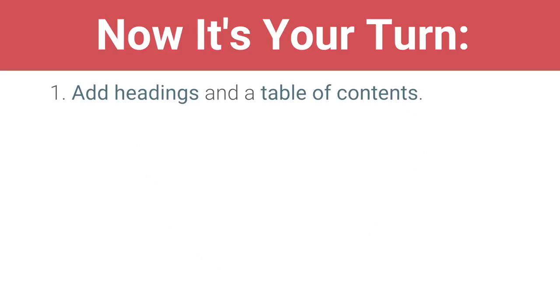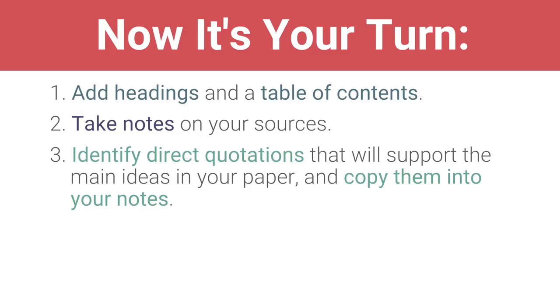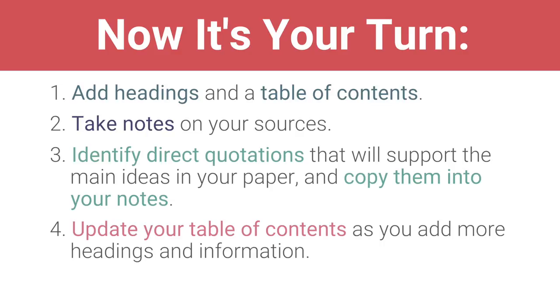Add headings and a table of contents to your brainstorming document to make it easy to navigate. Take notes on your sources using your own words. Identify direct quotations that will support the main ideas in your paper and copy them into your notes. Update your table of contents as you add more headings and information.